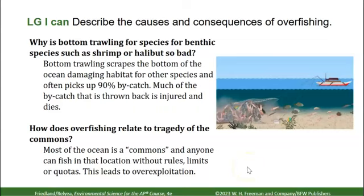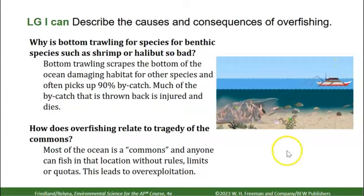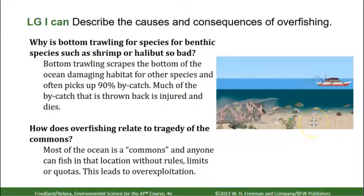Bottom trawling involves scraping a net along the ocean floor, picking up large amounts of non-target species and destroying habitat. Up to 90% of what is caught is bycatch, and most of it is injured. For example, if you're scraping for shrimp at the bottom, you pick up other organisms you can't sell, throw them back overboard, but most of the time they die or are injured.